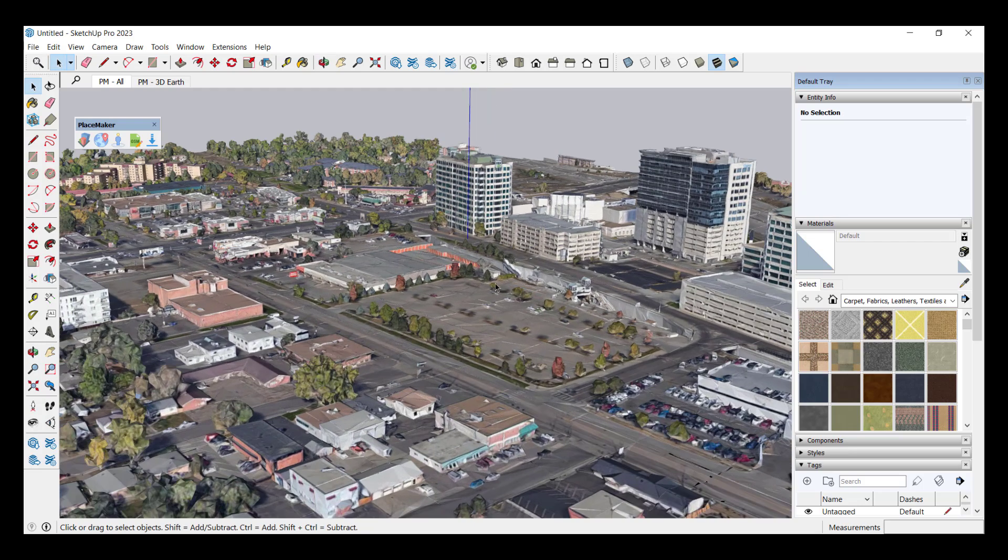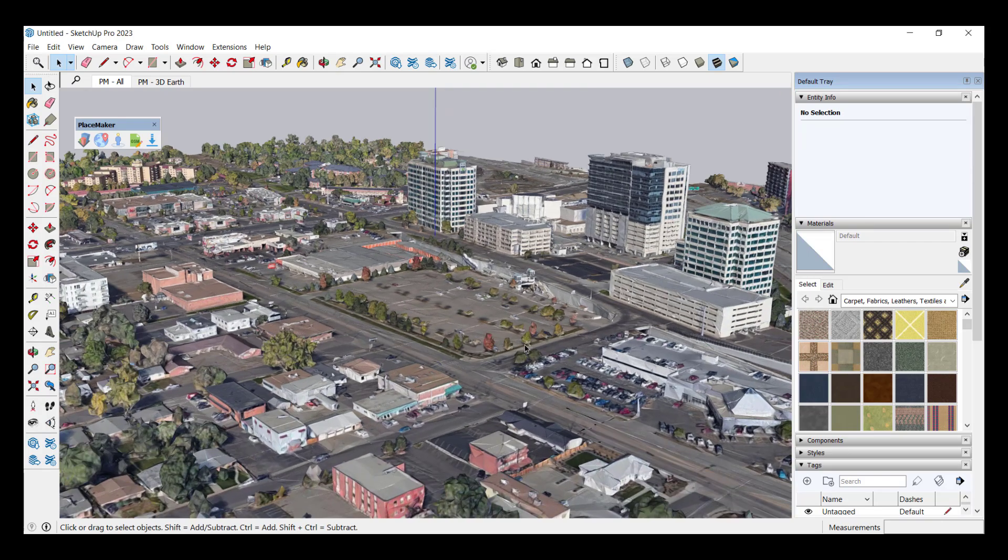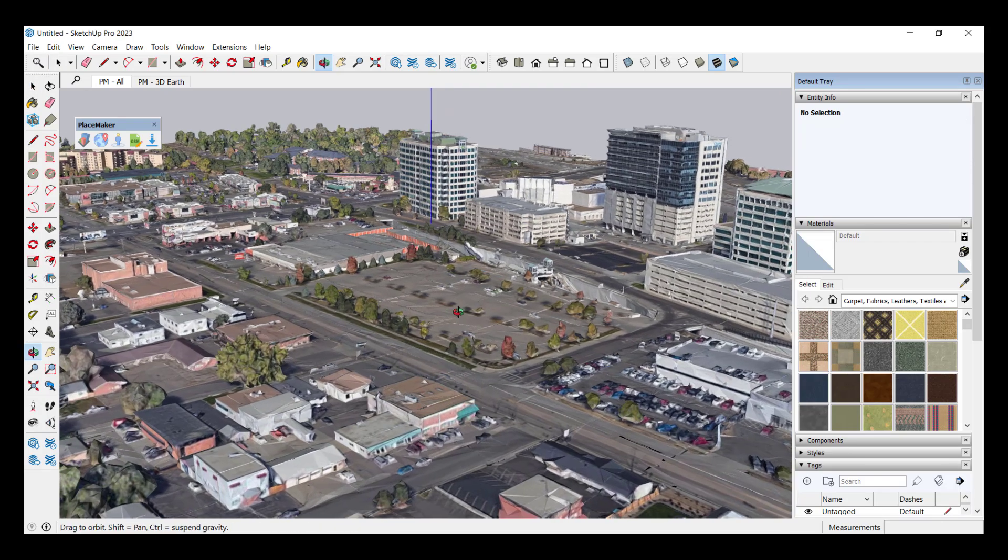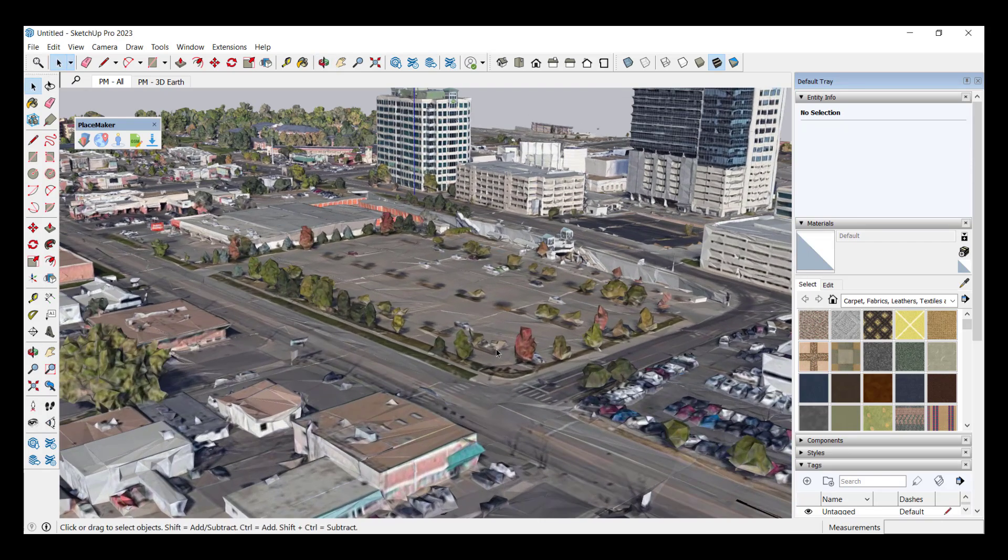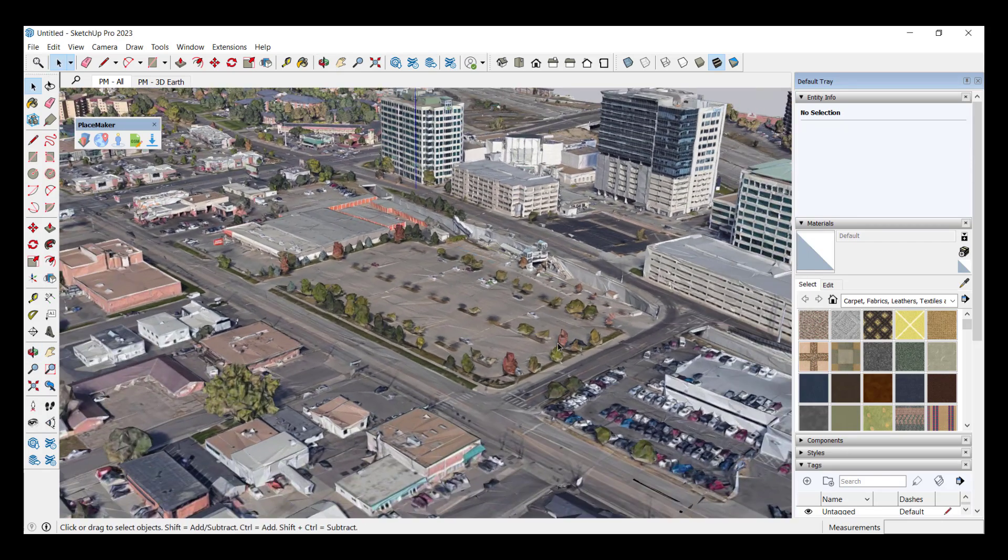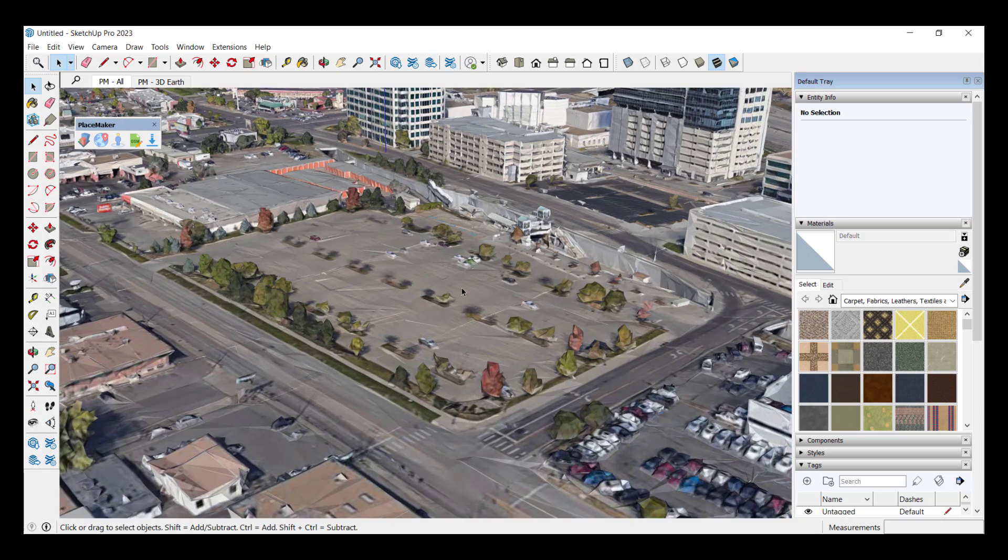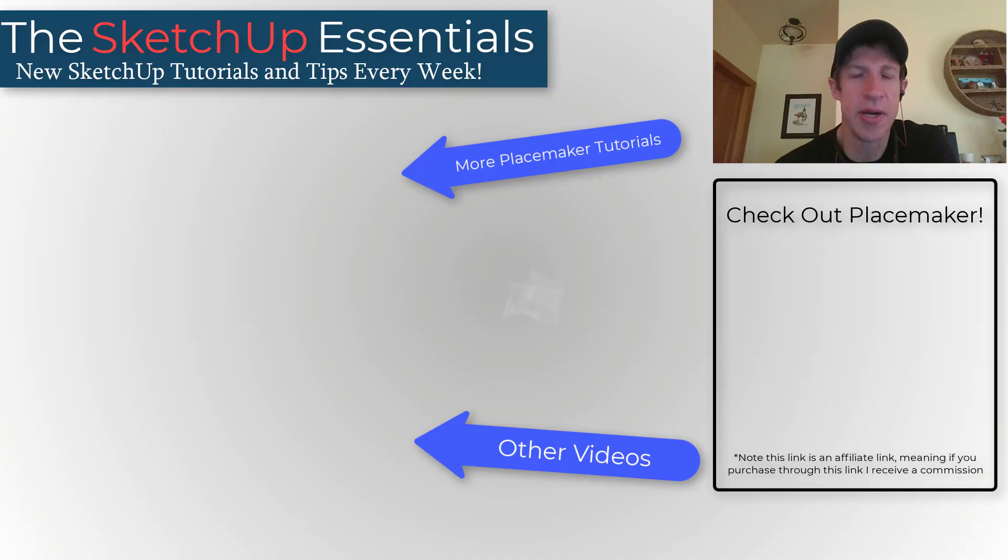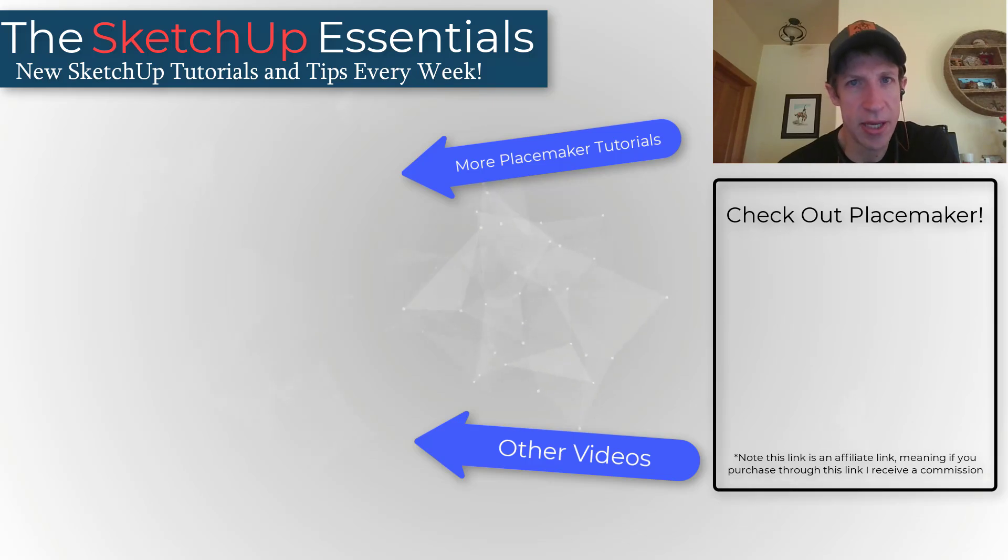Now if there's interest we can talk a little bit later about actually working with some of this data. But for now go check this out especially if you're a Placemaker subscriber already. Bring in some of that data and give it a look and let me know what you think.